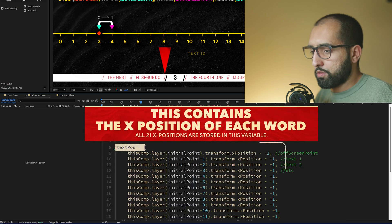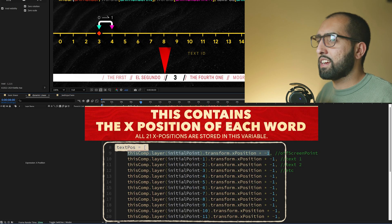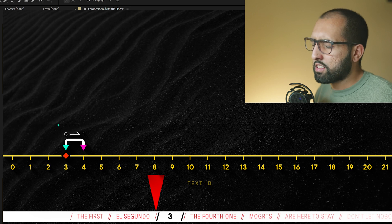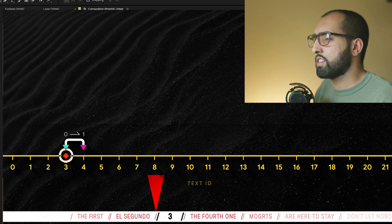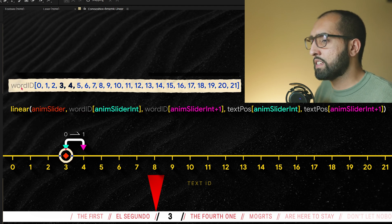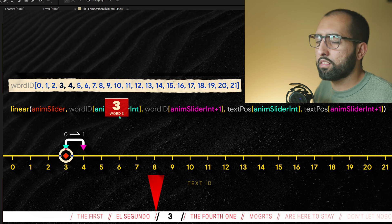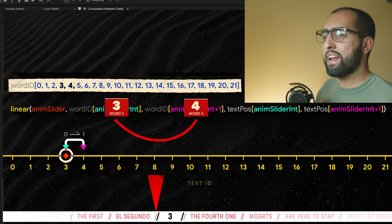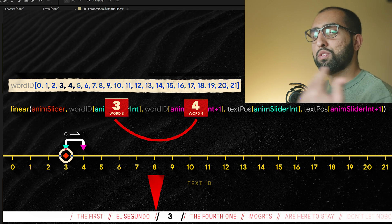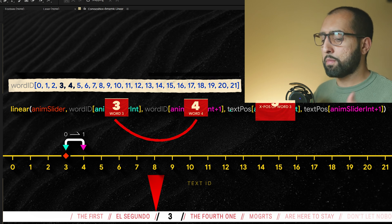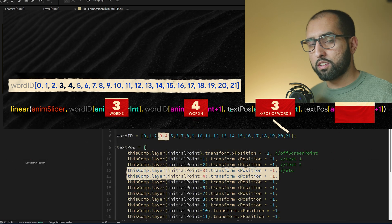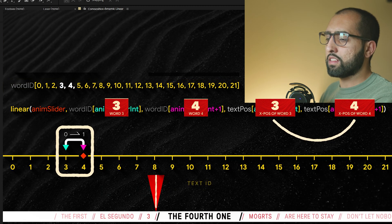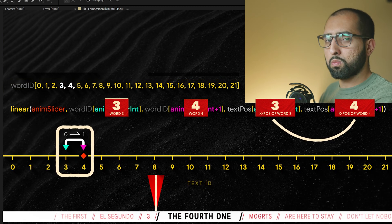Then we've got textPos, which is just the corresponding position of each of those words. Linear is looking at the animation slider — right now it's at three. So this is saying: look in the list of word IDs and grab the third one, because the animation slider is currently at three. So look at three to four. When the animation slider goes from three to four, we just convert that to the position of the third word to the fourth word, and we see the third word go to the fourth word.